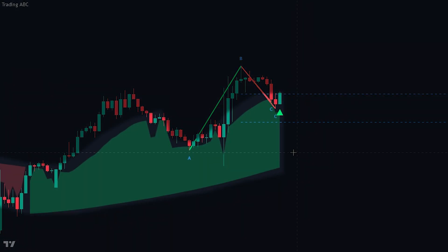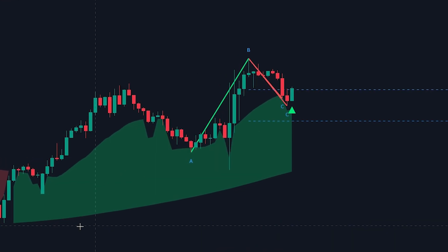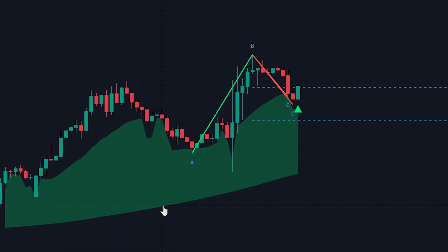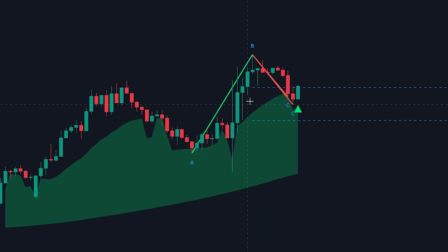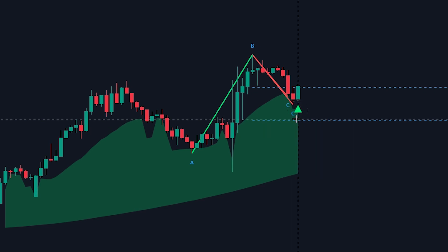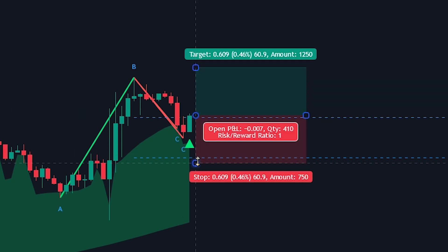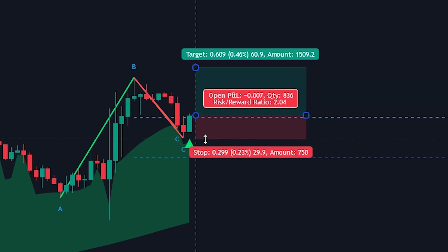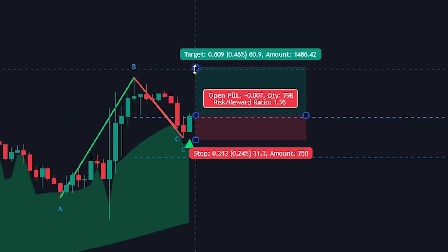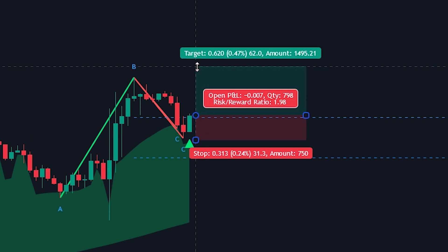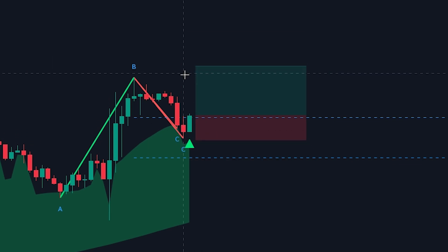Here we can see that the trend cloud is green, indicating that we are in an uptrend. Looking at the lines, we can clearly see that a new ABC pattern has formed. Finally, a green triangle was plotted, indicating that we can now enter into a buy position. To manage the risk, we will be placing the stop loss at the recent swing low. For the take profit, we will be targeting a 2x risk to reward ratio. Now let's see how the trade plays out.